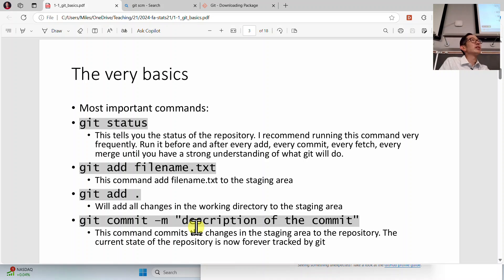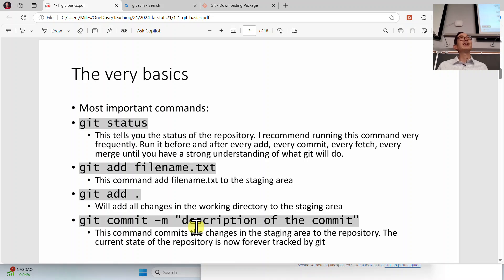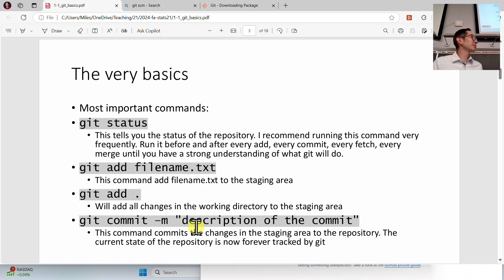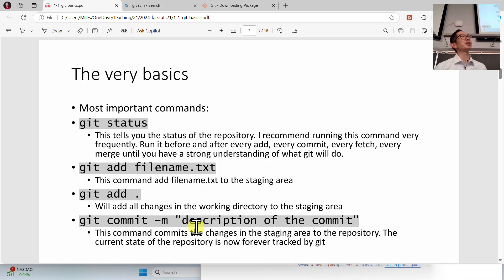Question from student: 'Would you say GitHub is for yourself or for employees?' It's for both — for everybody. It's especially important in large organizations where you have multiple people working together. For yourself, maybe it's less critical — how often do you need to roll something back? But I don't know.